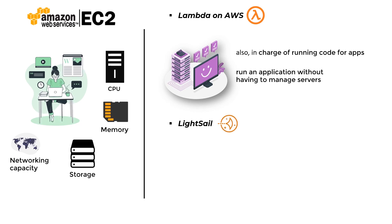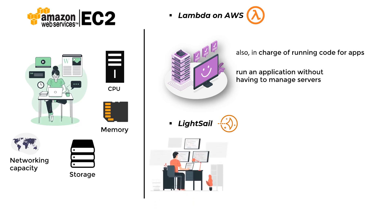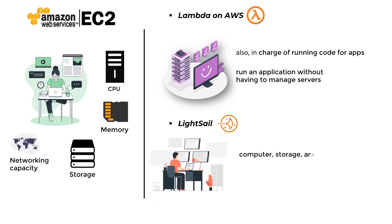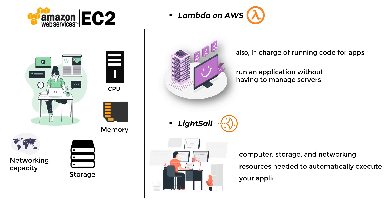LiteSail: This cloud computing solution provides and controls the computer, storage, and networking resources needed to automatically execute your applications.